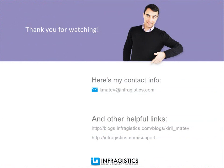Infragistics on the web at infragistics.com